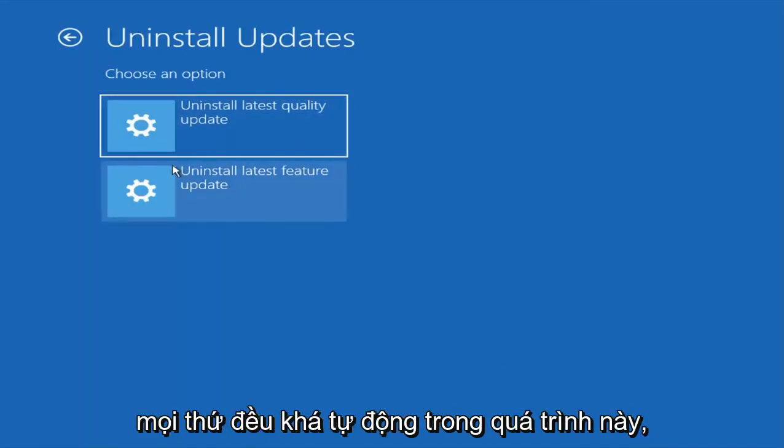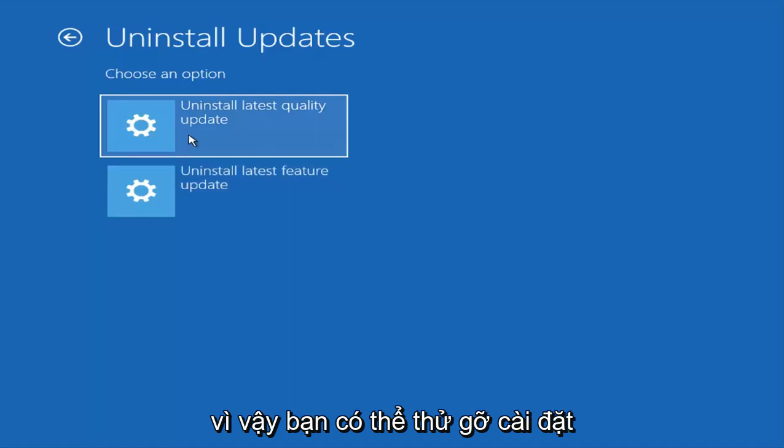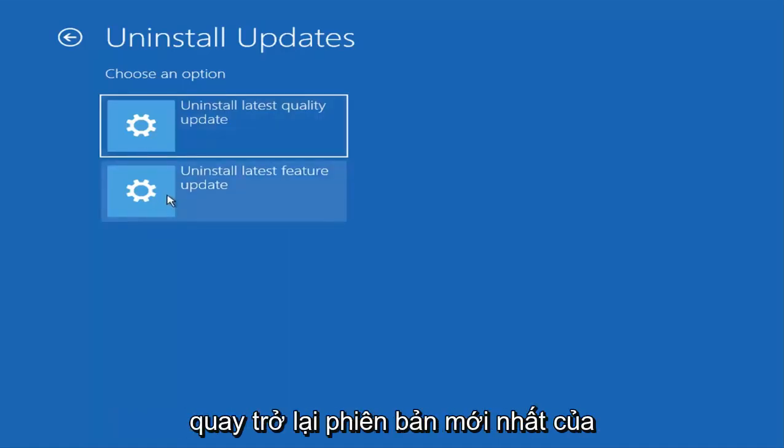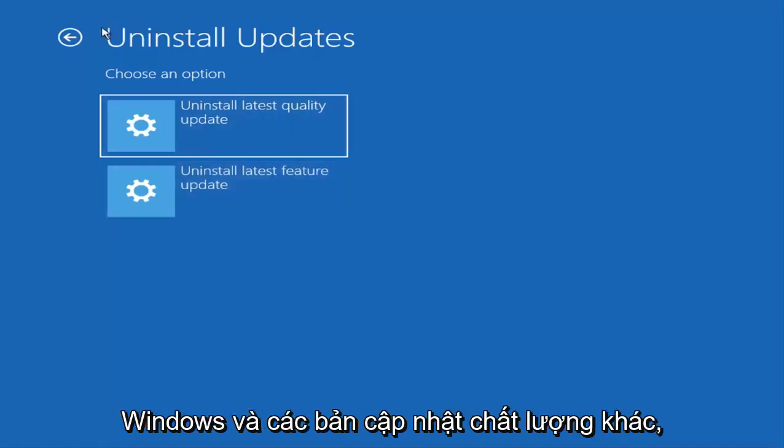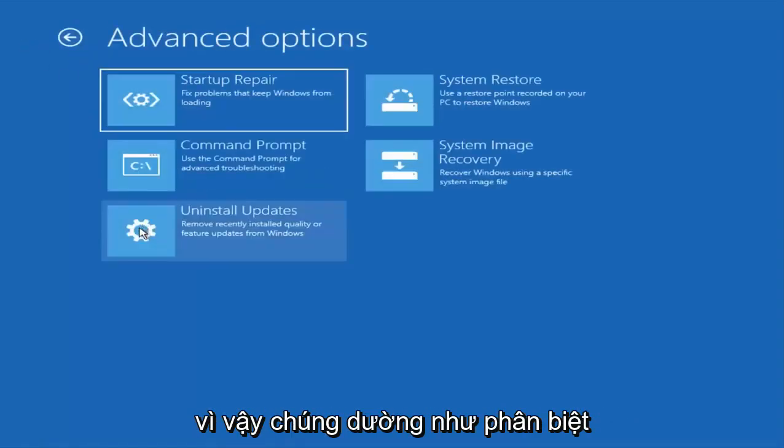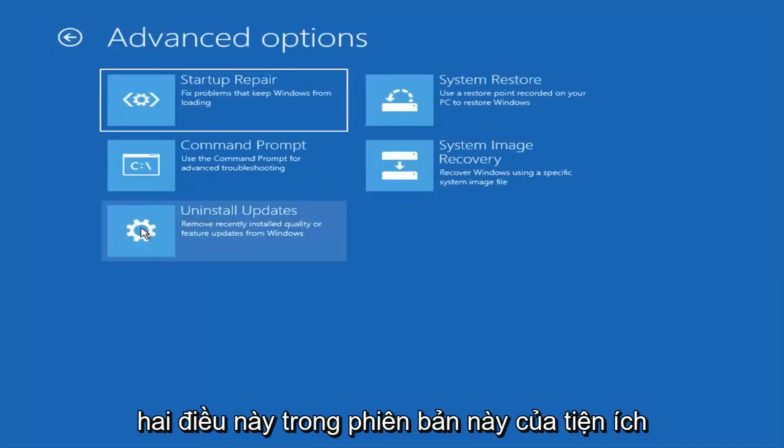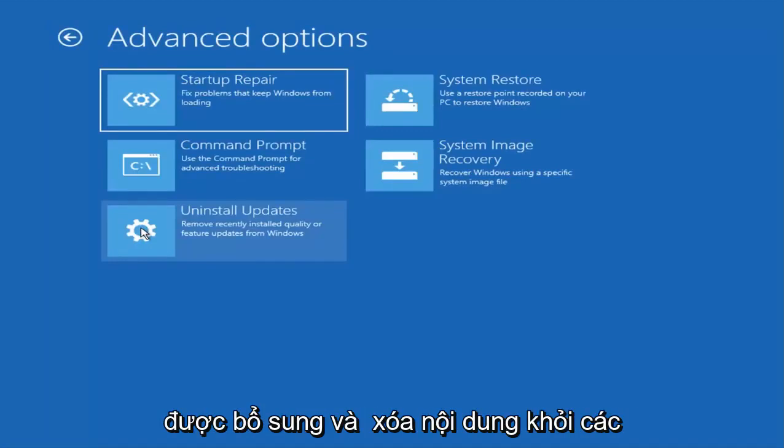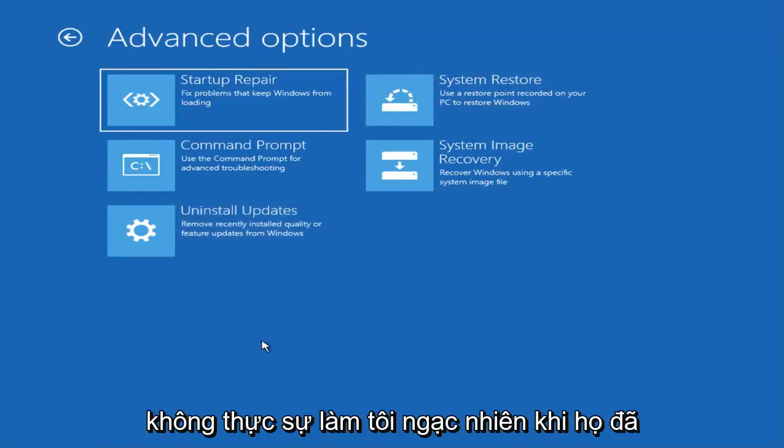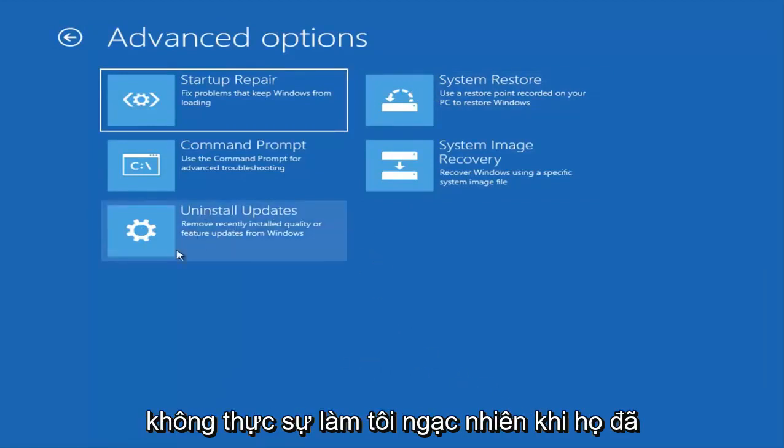Everything is pretty automated in this process. So you can try uninstalling the latest feature updates, basically rolling back to the latest build of Windows, and different quality updates as well. They seem to differentiate these two in this version of this utility. They have added and removed stuff from these advanced options over the years, so it doesn't really surprise me that they have changed it a little bit.